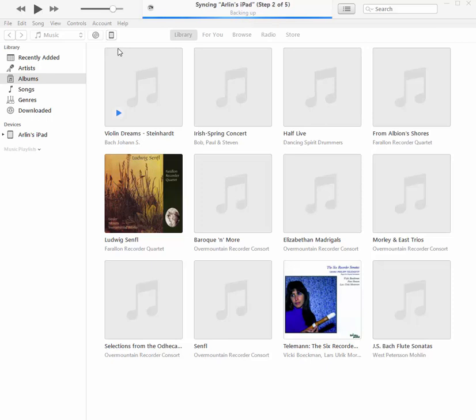And you can also see up here in the upper left this little icon that actually looks like an iPhone that is representing my iPad, the fact that it is connected.